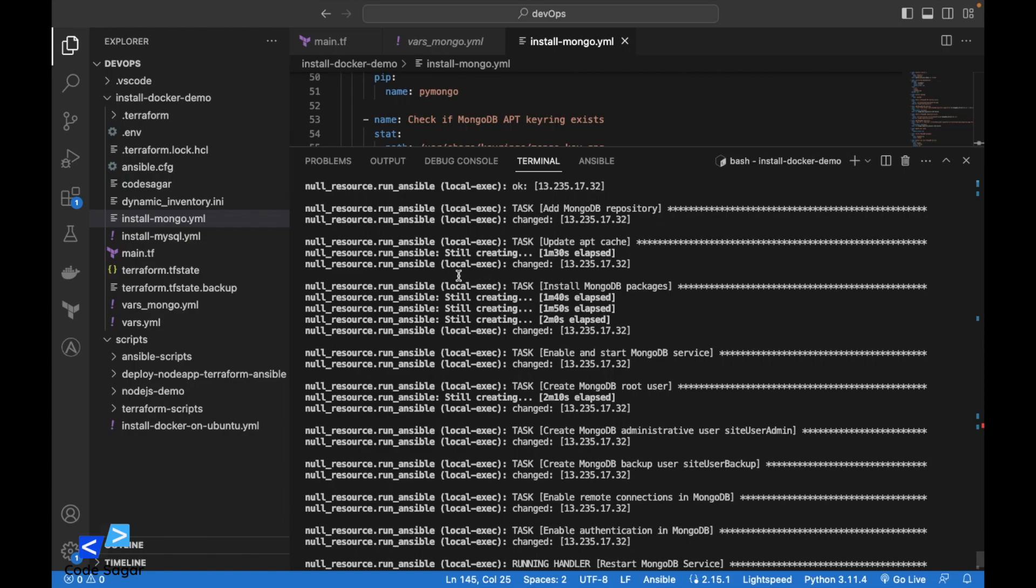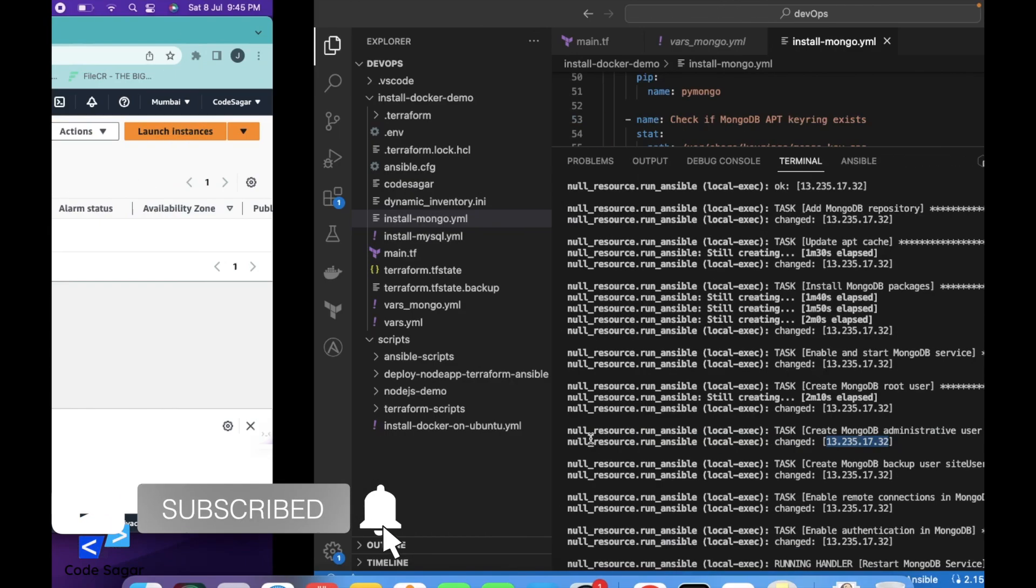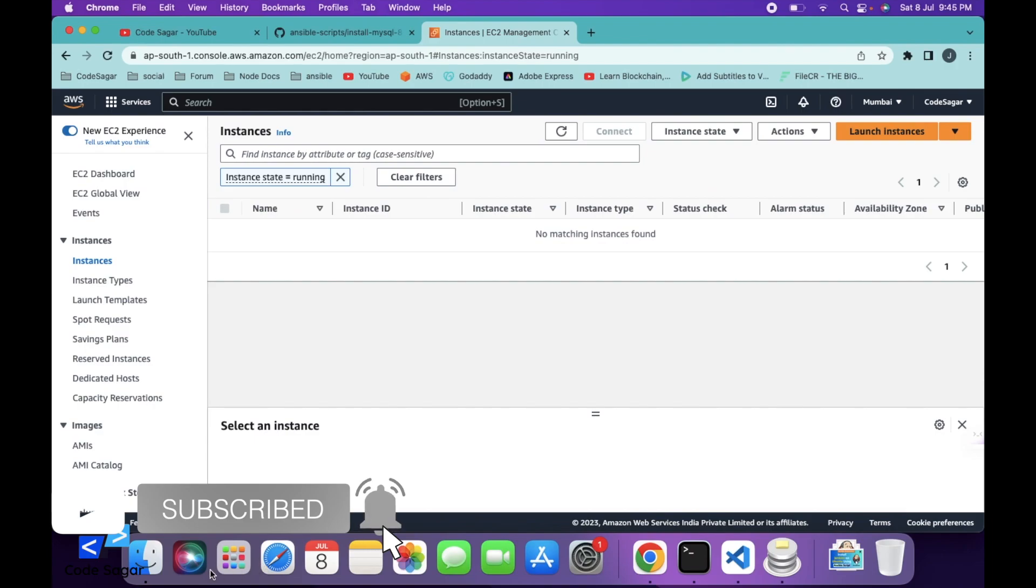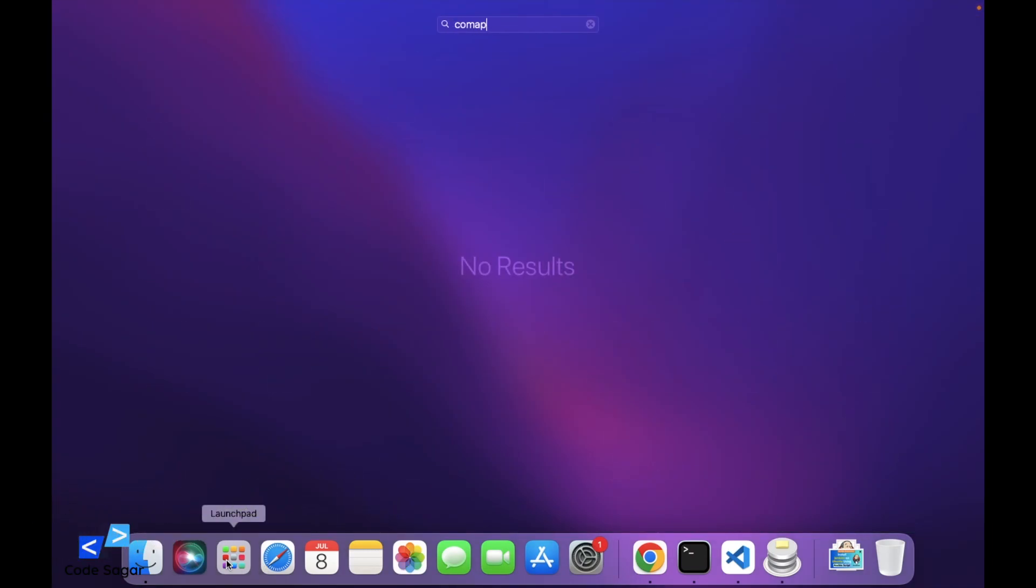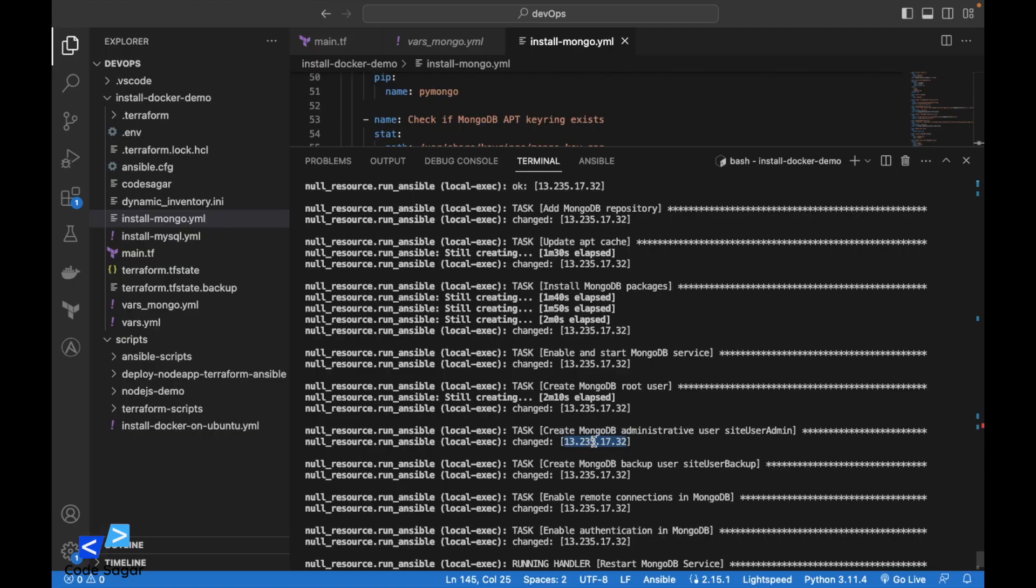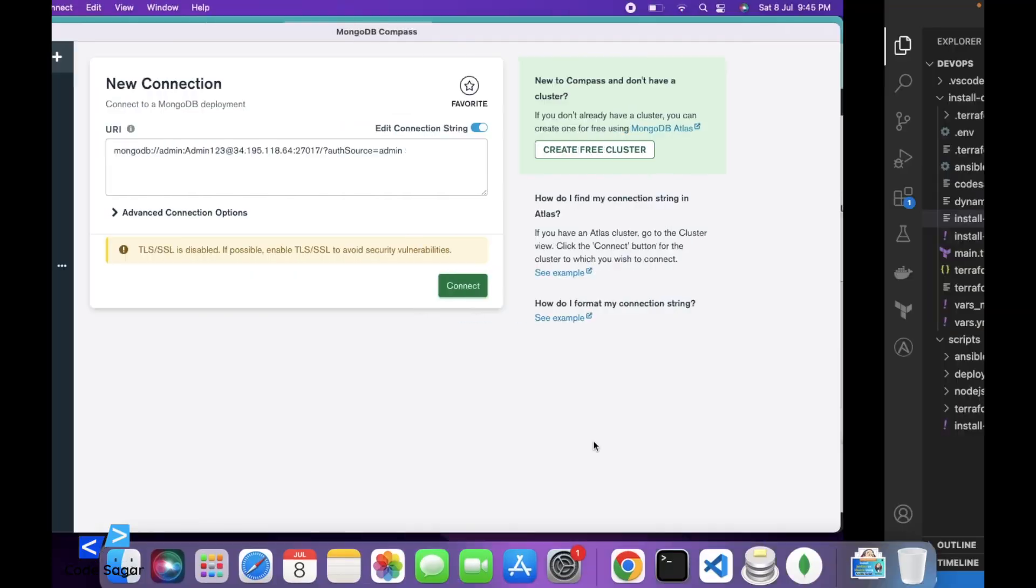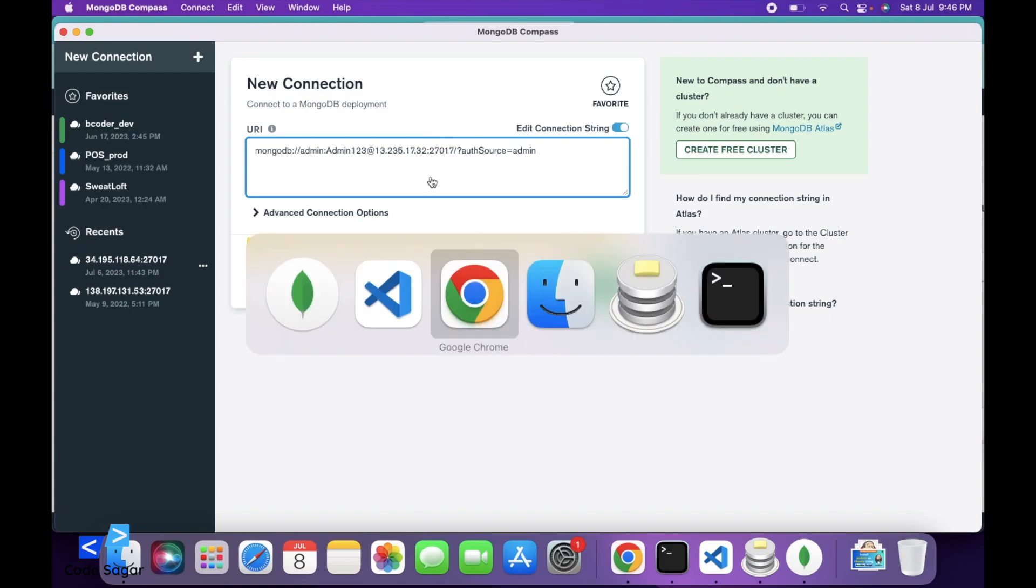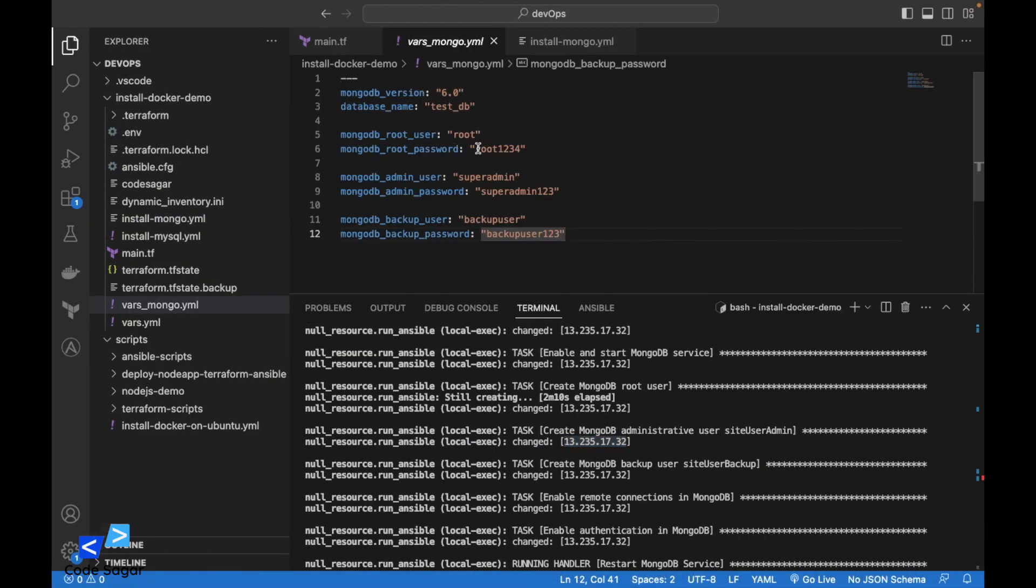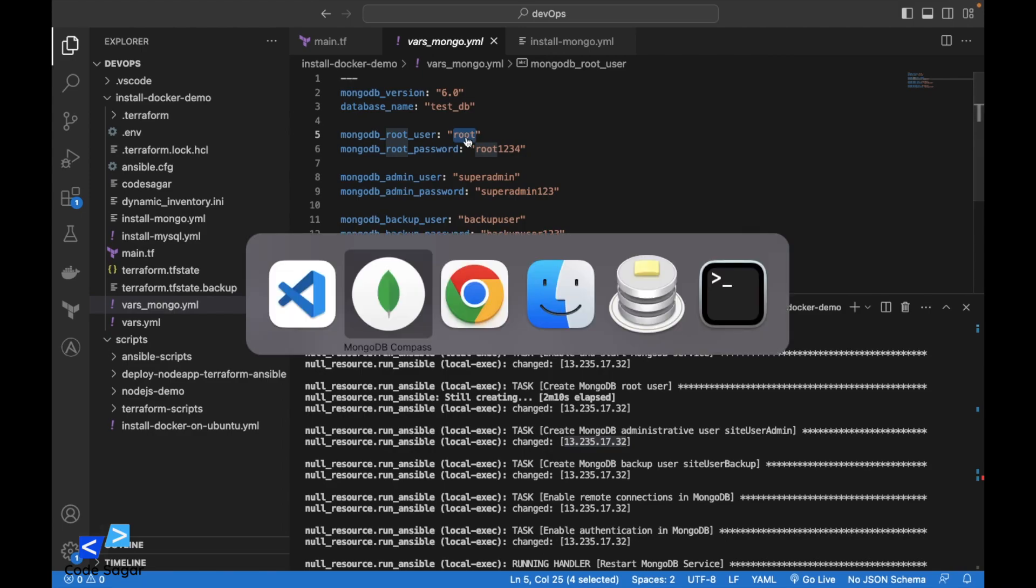So let's try to connect to the MongoDB server. So here is the IP. We can use Compass. This is the IP. We can change it here in the variables file. We can use root user.